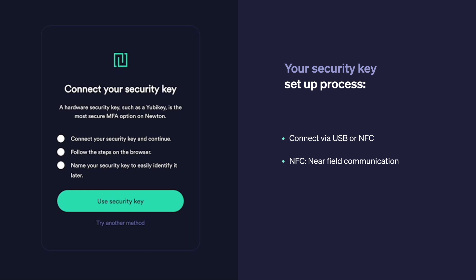For this example today, we're going to use USB. I'm on a computer right now, so all I need to do is physically plug in the security key into the USB port on your device. Once the security key is connected, you should see an indicator light on the key.